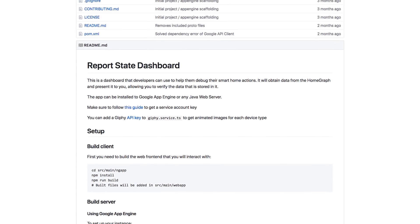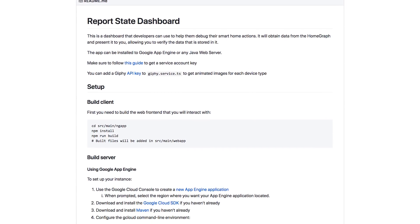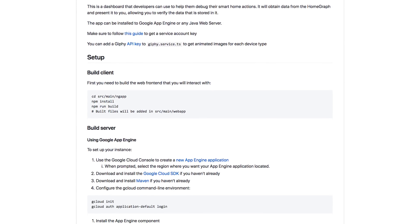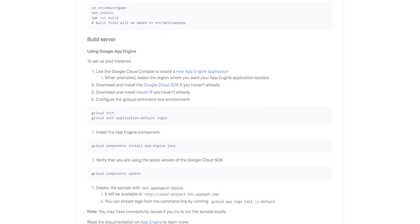We have a sample on GitHub for a dashboard which lets you view test devices and states that are currently in the home graph to let you debug.